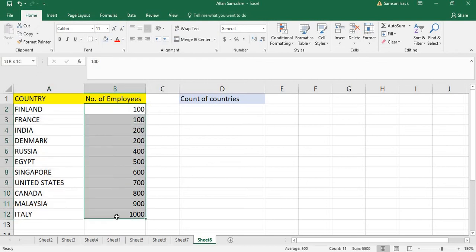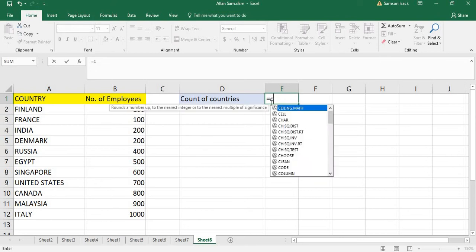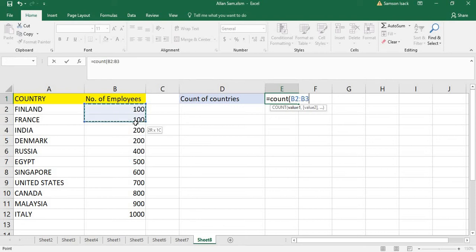Okay, so equal to number of countries, count number of countries. I'm going to use the COUNT function and just click on the number.